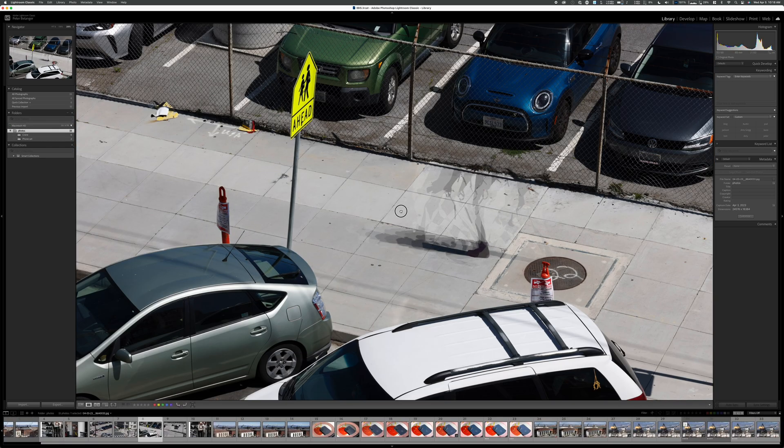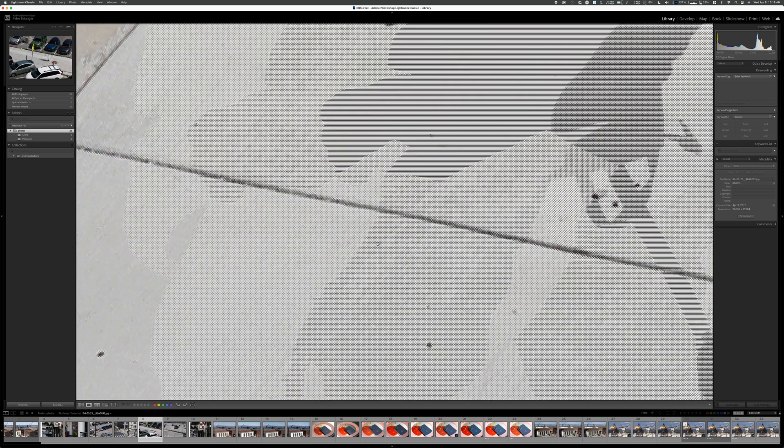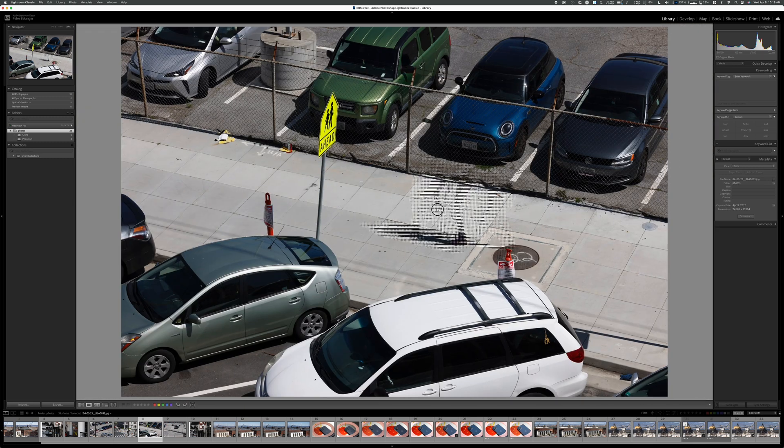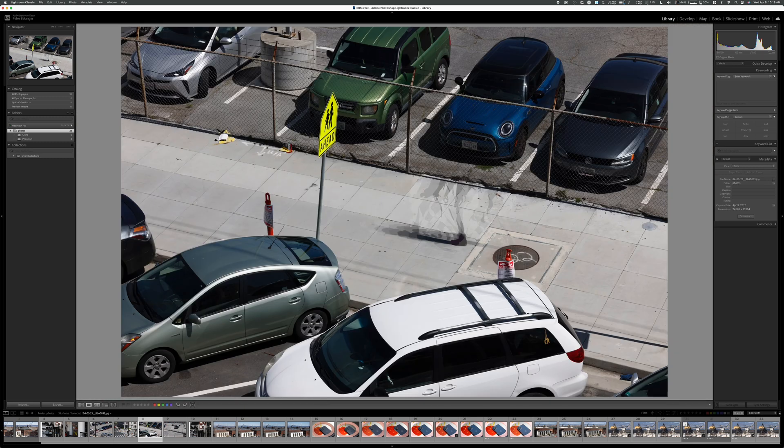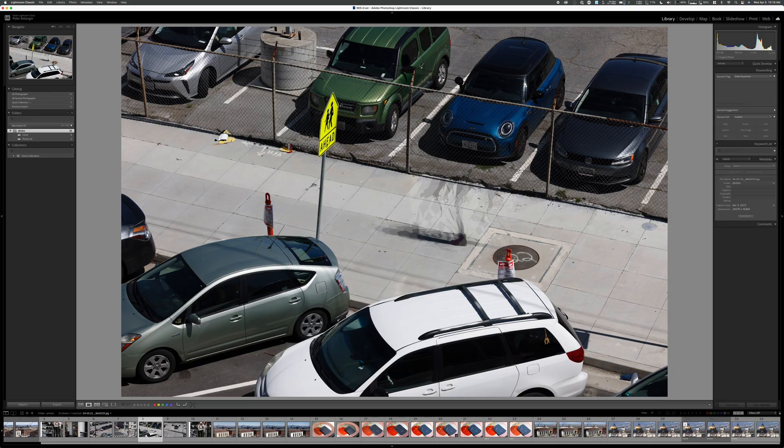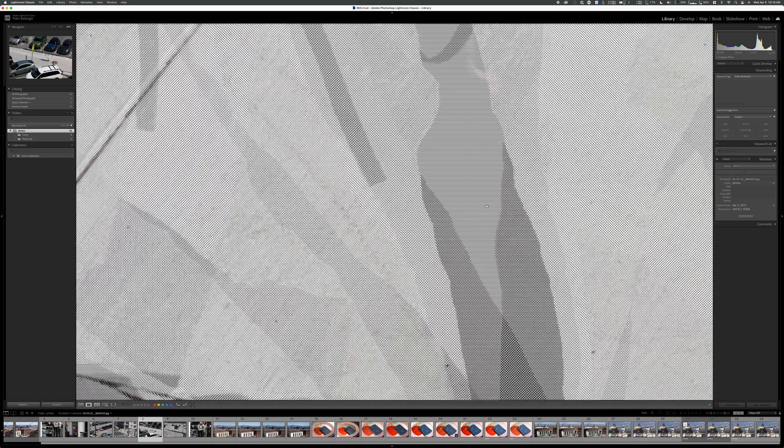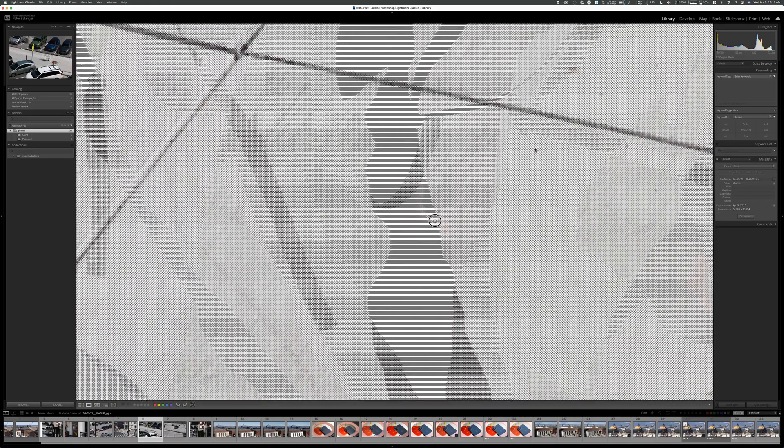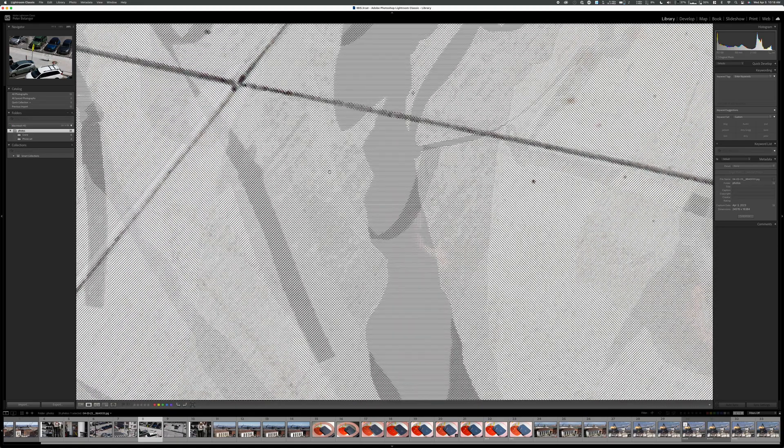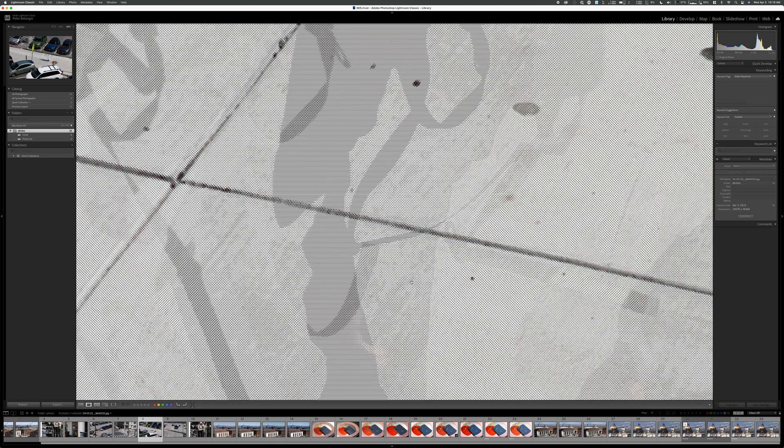As I was taking the picture of the crane shot, someone was walking by. So I thought I would see what happens if there's movement. And you can see the person walking, it just, there's this whole dotted pattern.